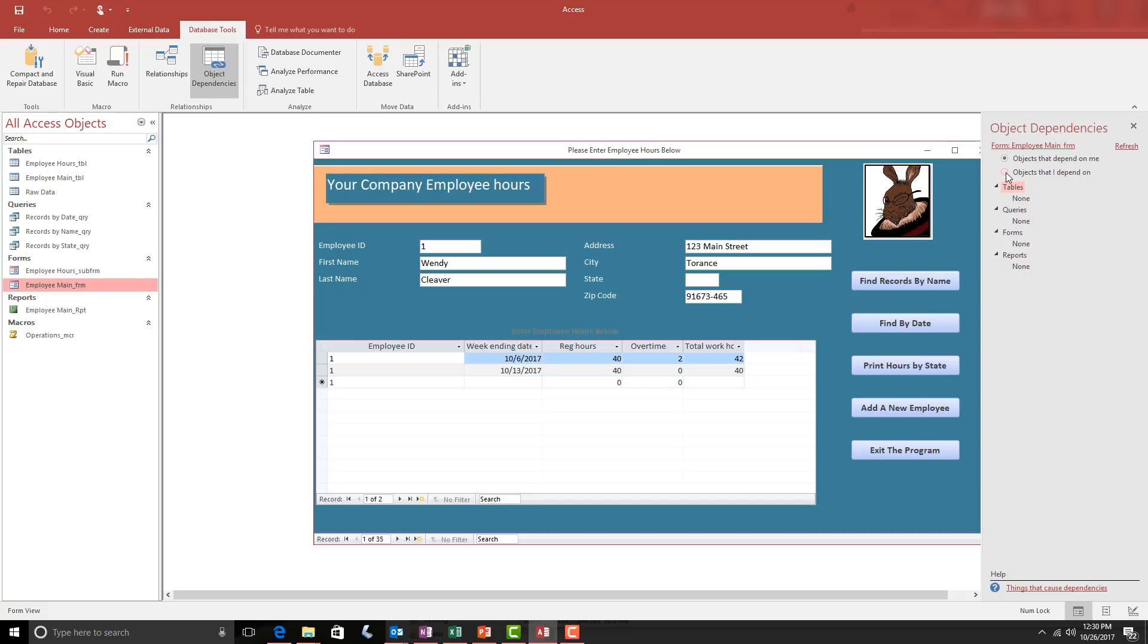But if I choose the box below it that says Objects that I depend on, now it shows that the form is dependent on the Employee Hours table and no queries and no reports.